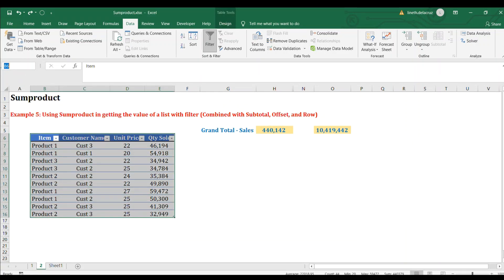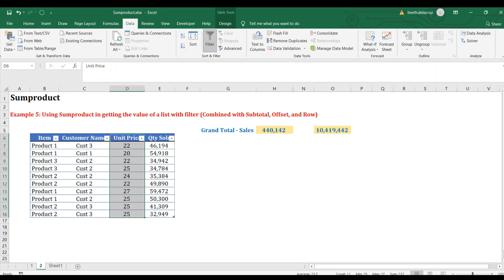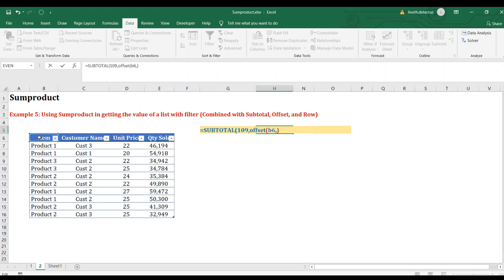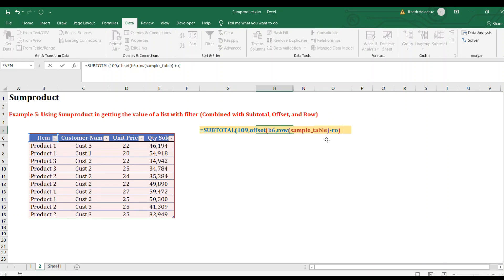Before that, I'll use Name Manager to name the whole table as 'SampleTable' and name the unit price column including the heading as 'UnitPrice'. Now I'll replace the reference part with OFFSET. OFFSET requires a reference — I'll use the first cell in my table. Then it requires rows: I'll use ROW of SampleTable to get the row index of the whole table.